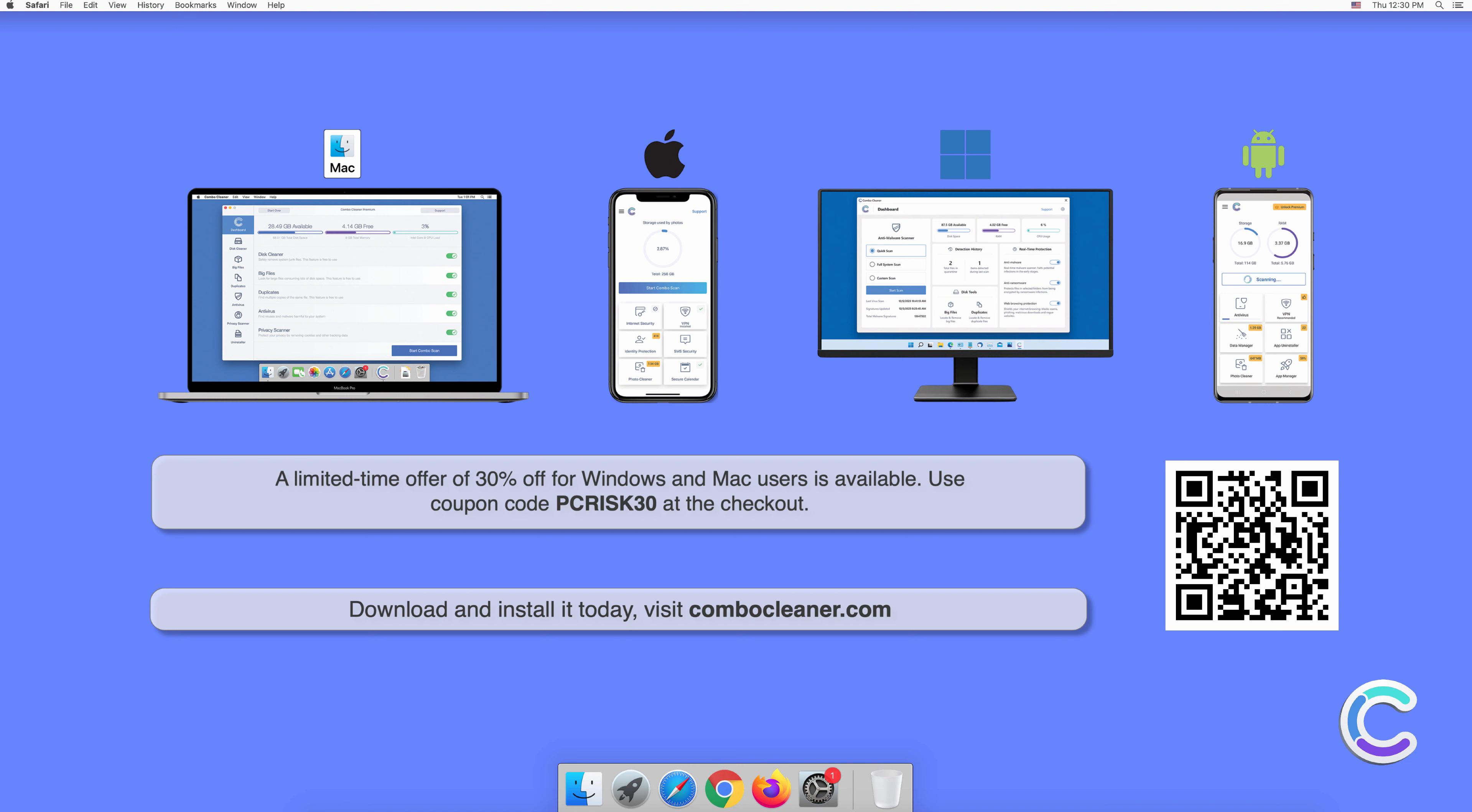A limited-time offer of 30% off for Windows and Mac users is available. Use coupon code PCRISK30 at the checkout.